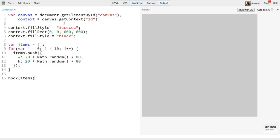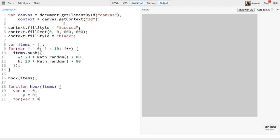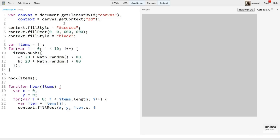Okay, we have our items. Now it's time to lay them out. Let's do this in a function called H-Box. H-Box will take a single parameter to start, the items array. Now the function itself. It'll start really simple. I'll create an X and Y, and set them both to zero. Then I'll loop through each of the items in the array, getting a reference to each item. And I'll say context, fill rect, X, Y, item.w, item.h. This draws the rectangle at the current X, Y, with the width and height defined by the item itself. Then I'll add item.w to X, so the next item will be drawn just to the right of the last one. Simple enough. Let's try it.